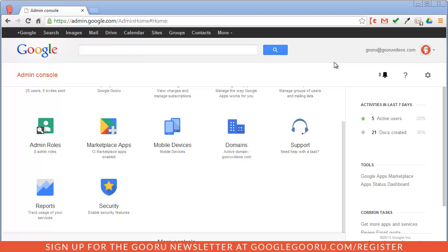This is really important because a big part of a Google Apps admin's job is making sure that their users and their domain are secure, and this recent update definitely reflects that responsibility.